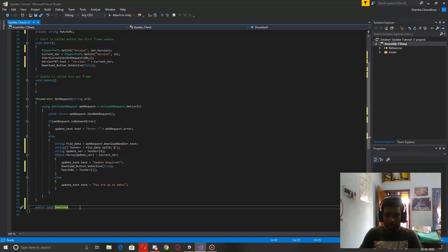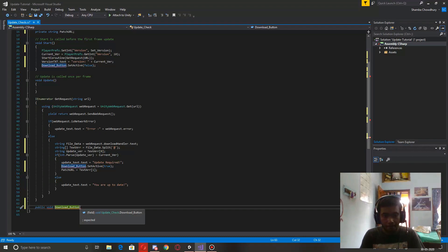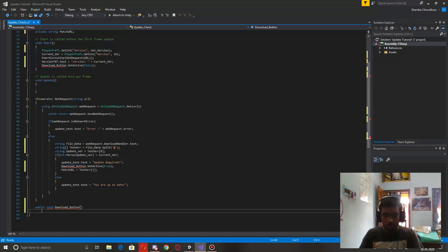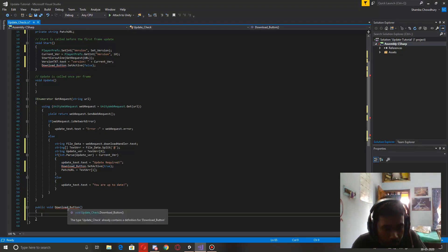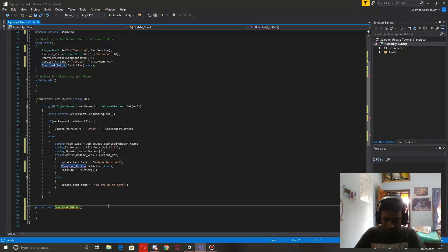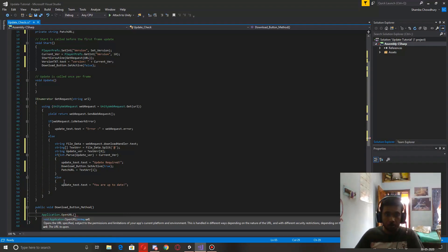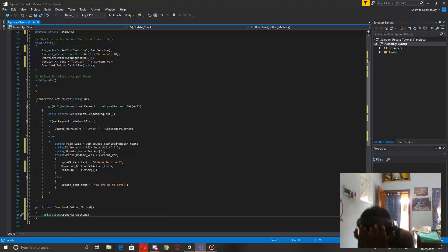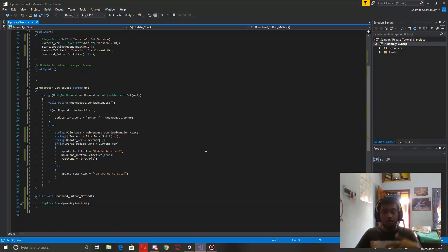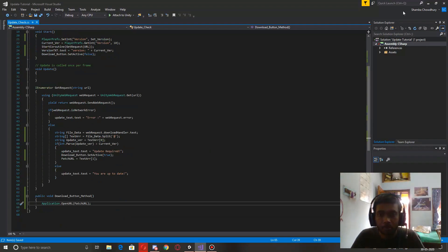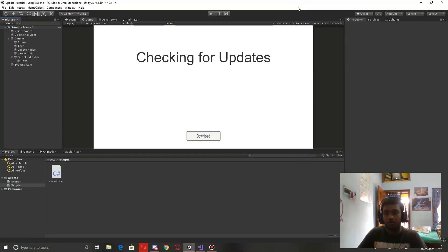Now let's create a method for the download button: public void Download. Inside it we call Application.OpenURL(patchURL). That's the script ready. Let's go to Unity and assign everything — the function on the button will be the UpdateCheck Download method.